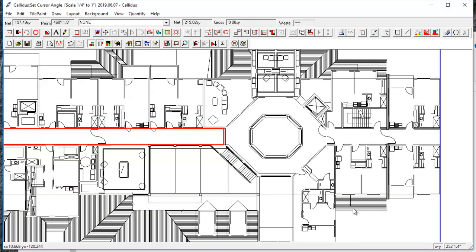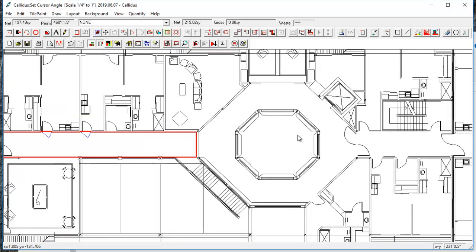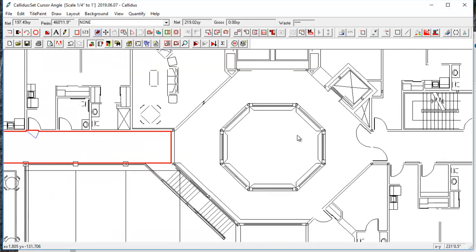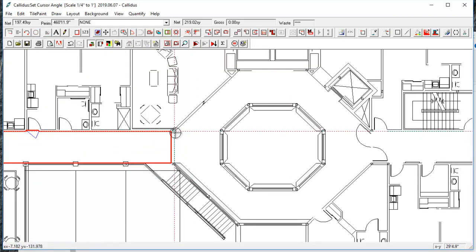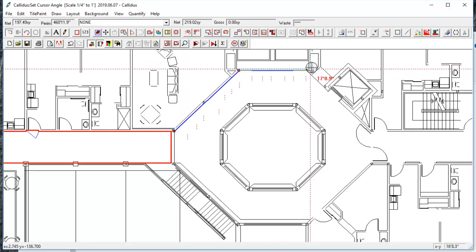Another tip or a common mistake is knowing when to use Split and when to draw rooms inside of a room. So this is a good example here. We can trace around the edge.